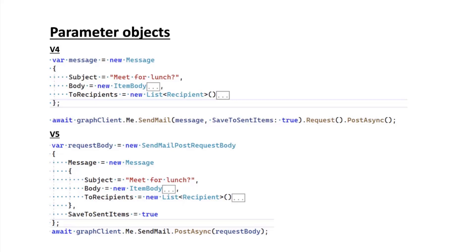What we've done is we've moved over to using a request body, which is an object that nests these properties inside. In this scenario we have a send mail post request body, and therefore the message and the save to sent items parameters will be properties inside this object. With this you just pass the object over to the post method.